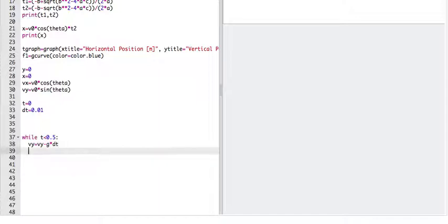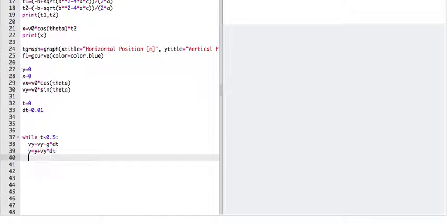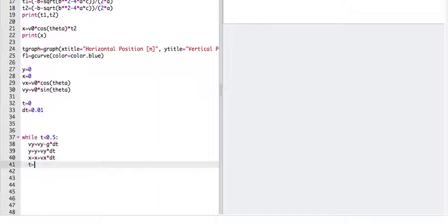Now I need to update the position. So I'm going to say y equals y, it's v y times dt. Oops, case matters. And the x position. And update time. And if you need a refresher on this, I'll post a link to this code, but also I'll post a link to a tutorial.